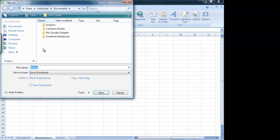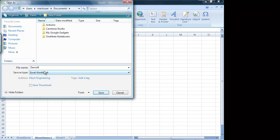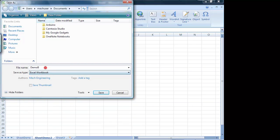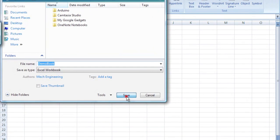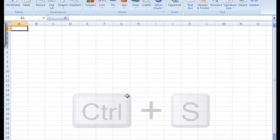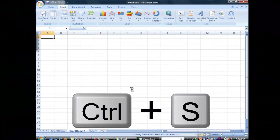We'll bring up this window and we're just going to name it demo book. Go ahead and hit save.